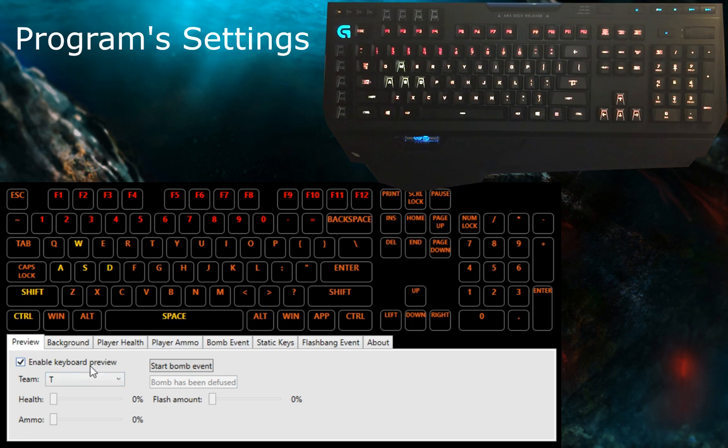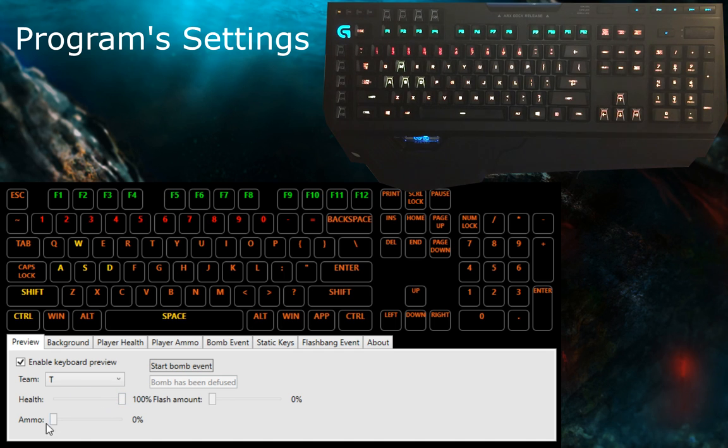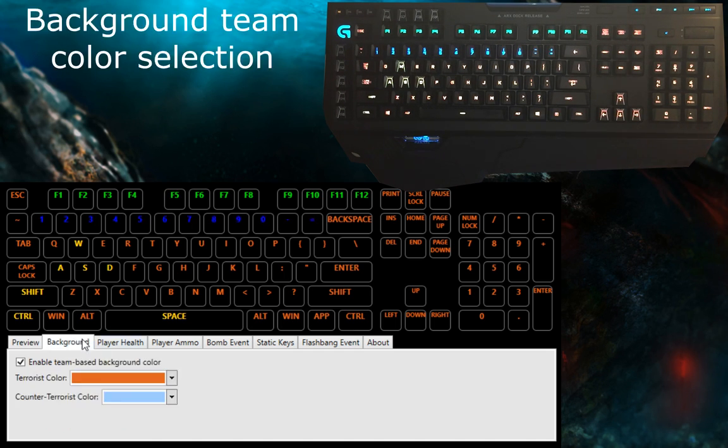For the second portion of this video, I would like to talk about the settings that I have added to this tool. I tried to add as many settings as I could to make this as flexible and configurable as possible.